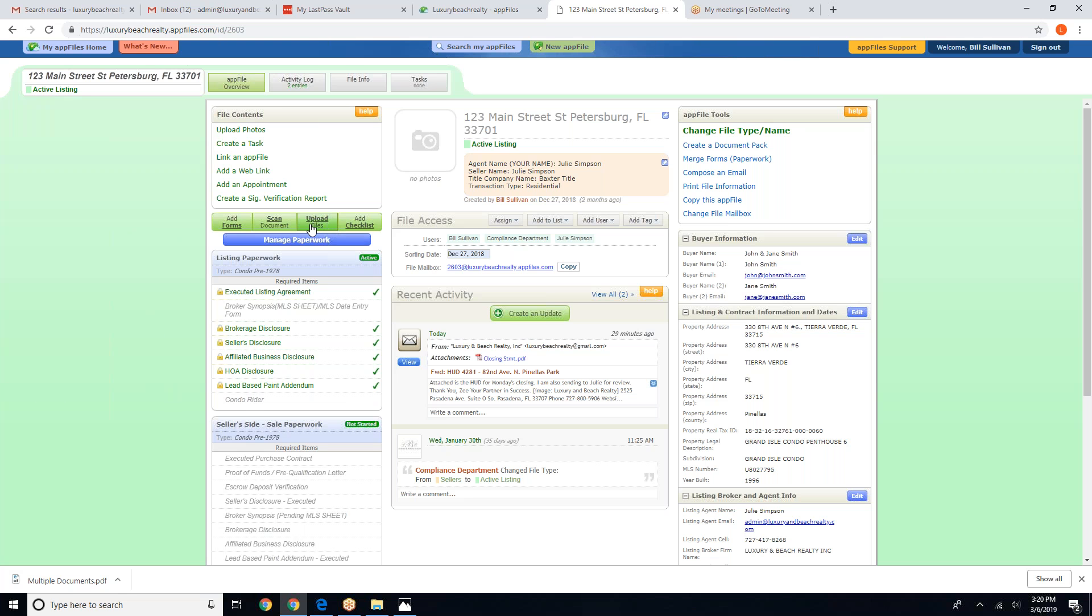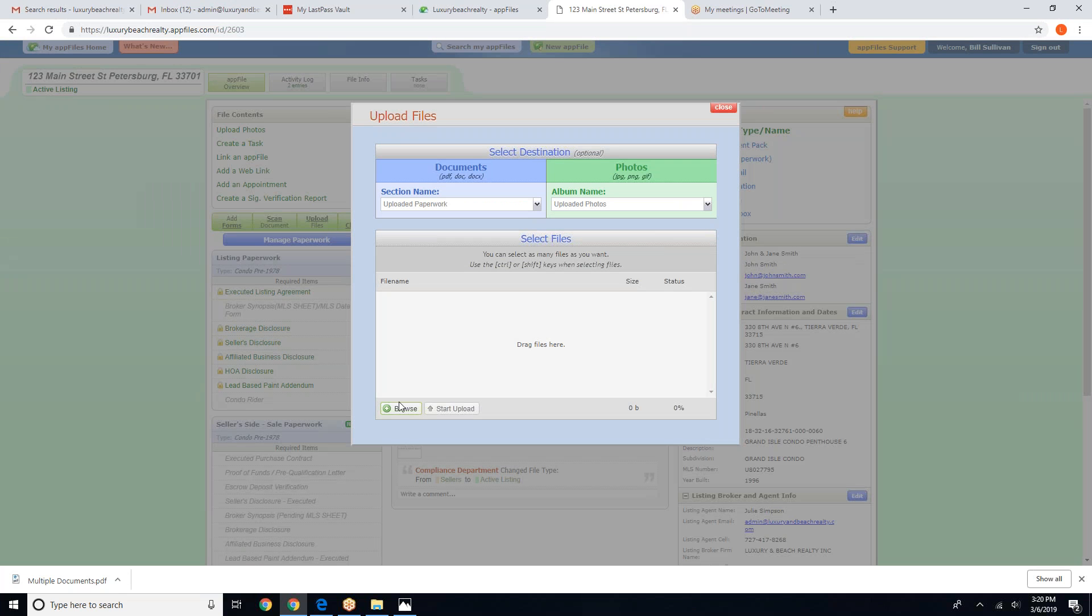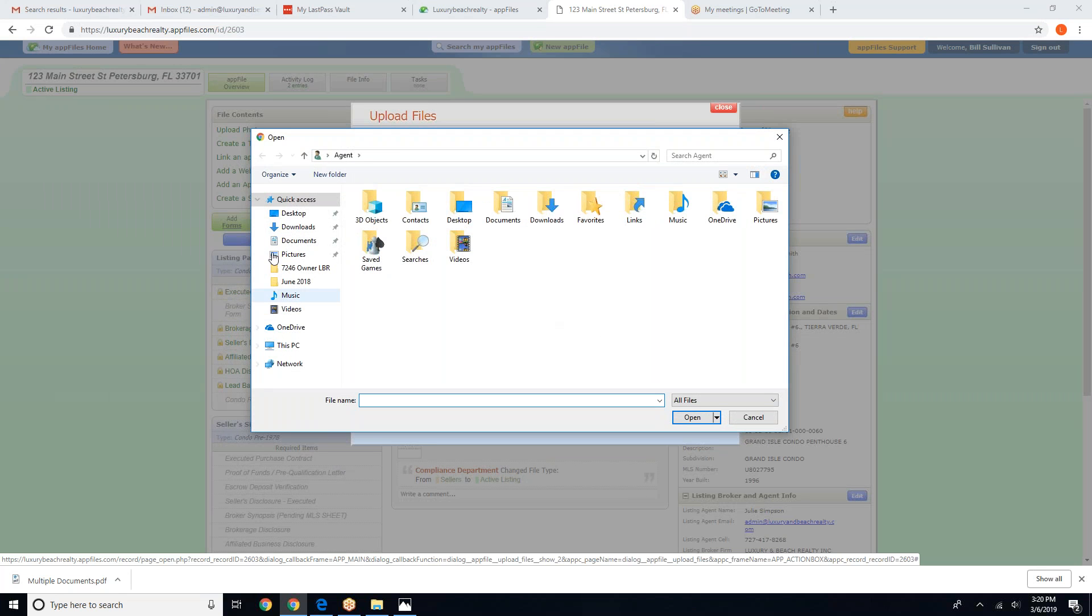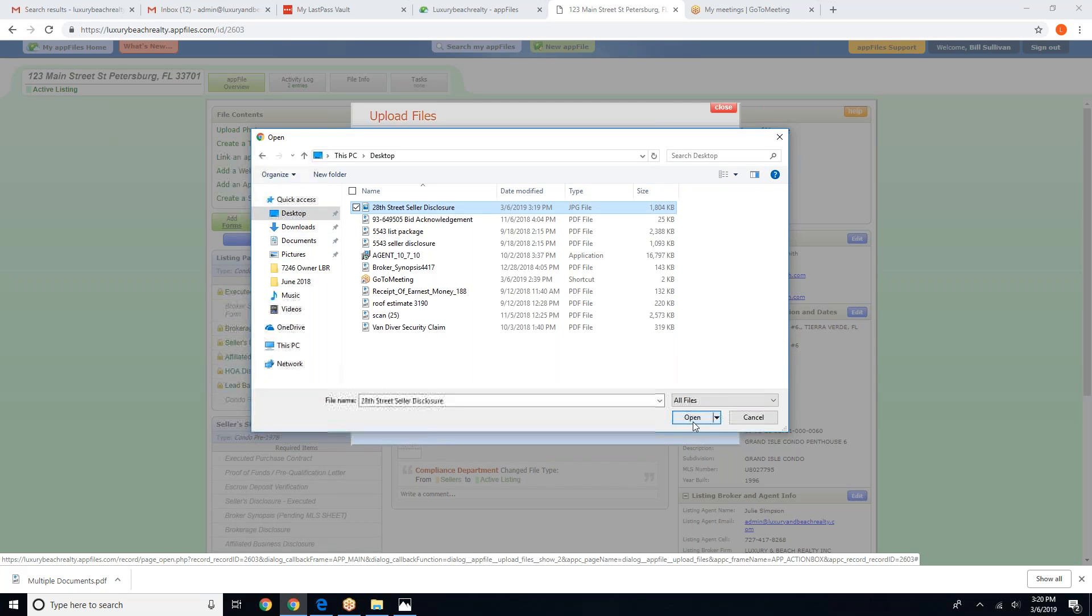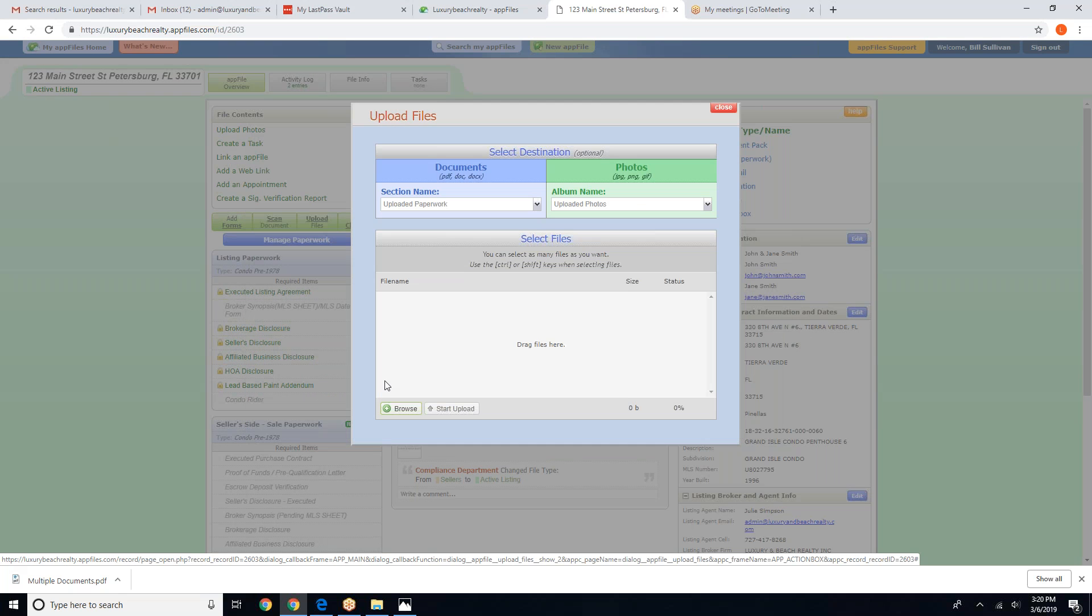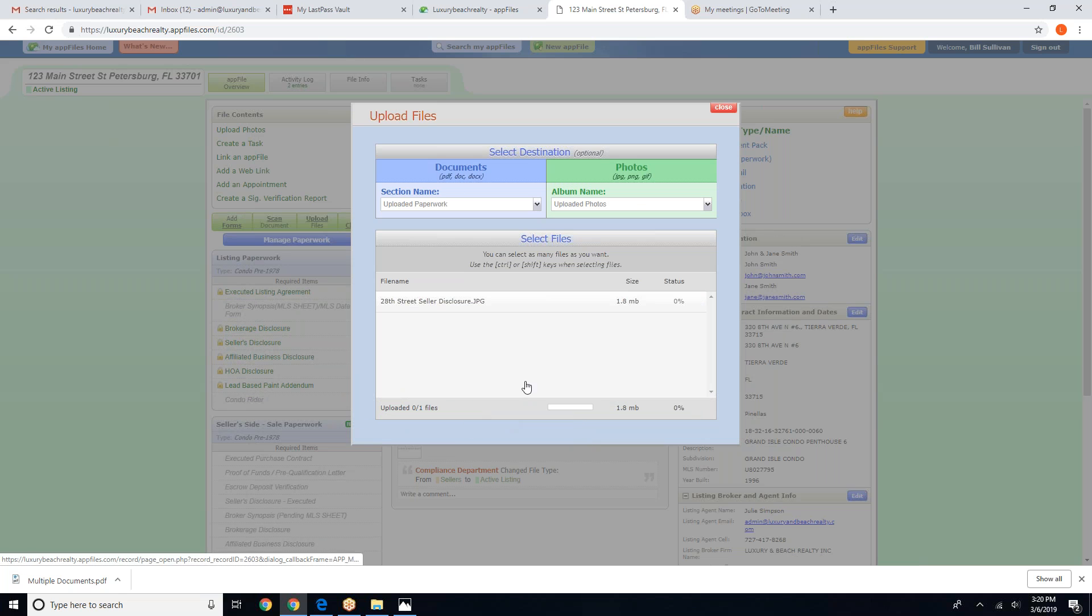So we are going to click on the Upload Files button and we're going to browse for our document. And we are going to upload the document.